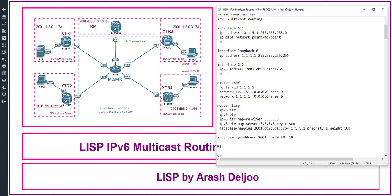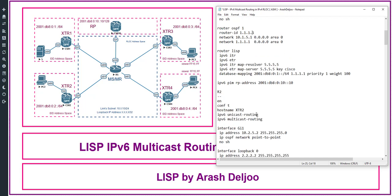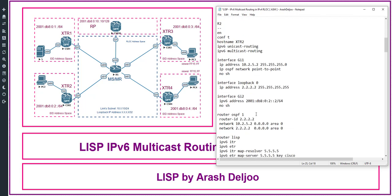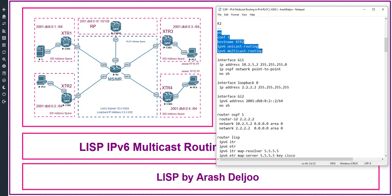Now let me verify the configuration of Router 2. The configuration of Router 2 and Router 1 are similar, so let me only review it. Enable, conf t, hostname XTR2. Again, IPv6 multicast routing and IPv6 unicast routing are configured.